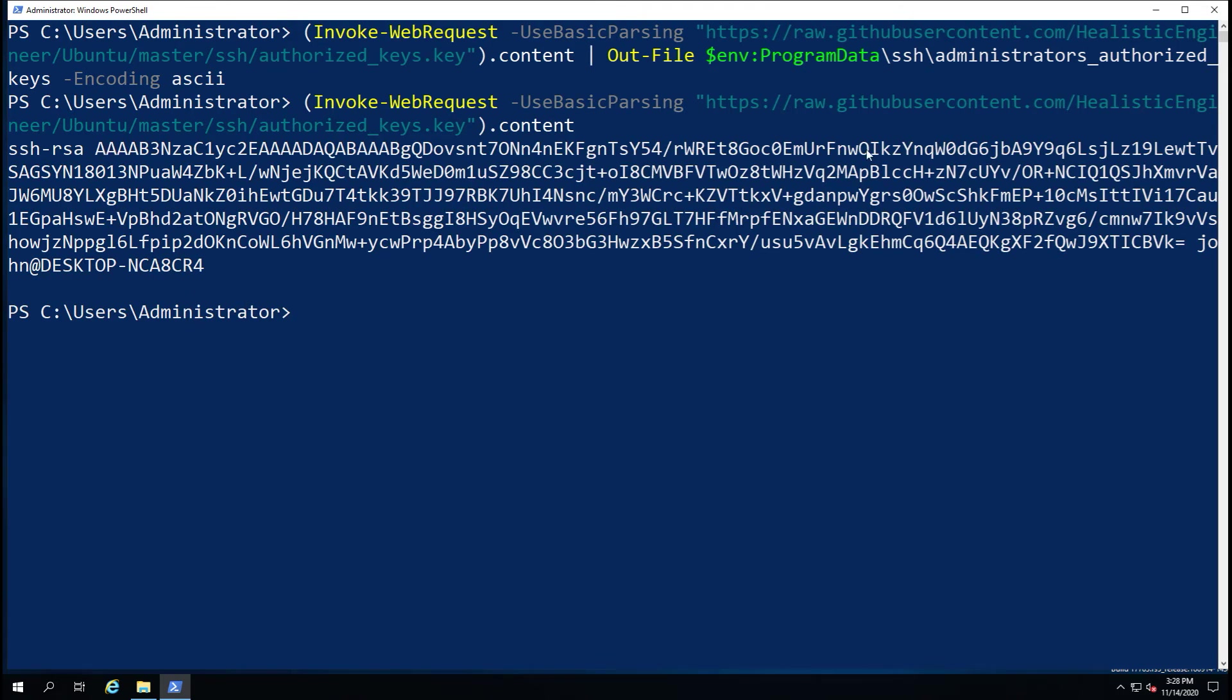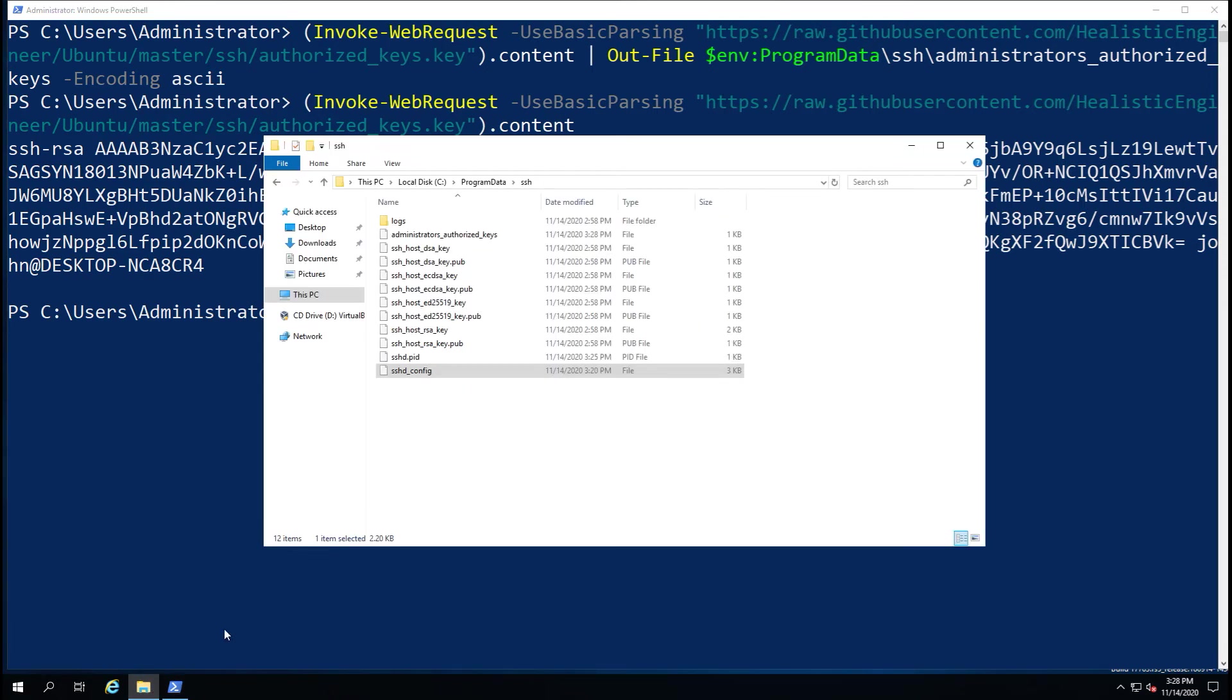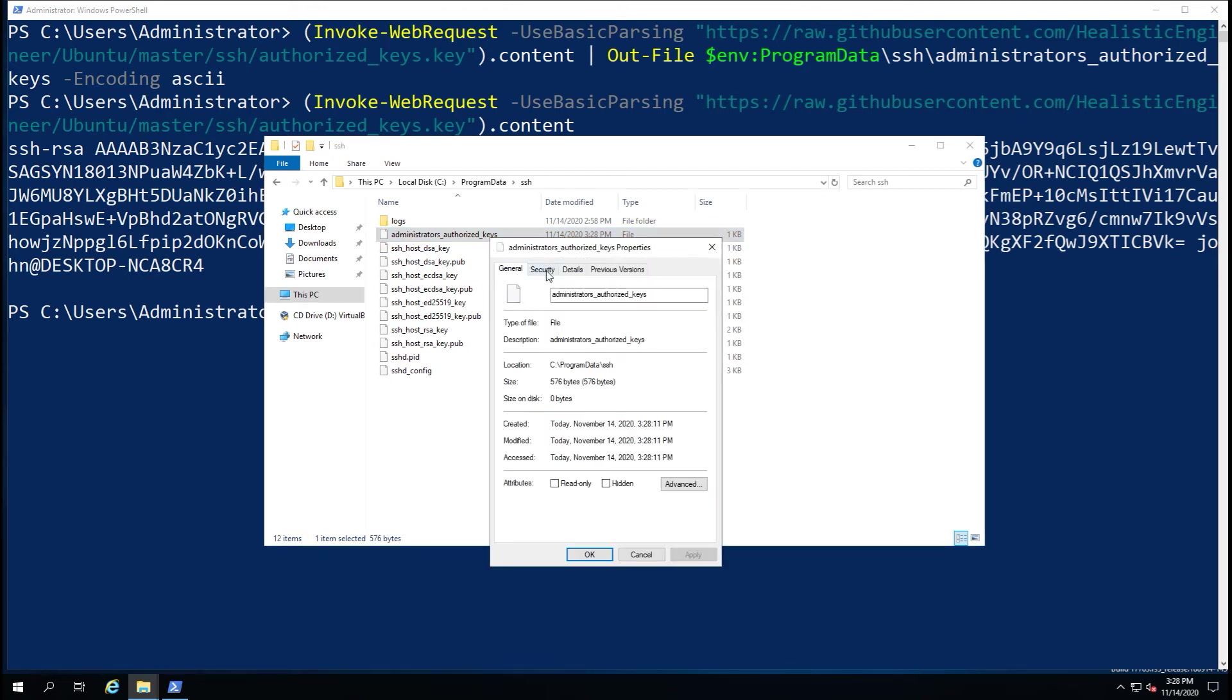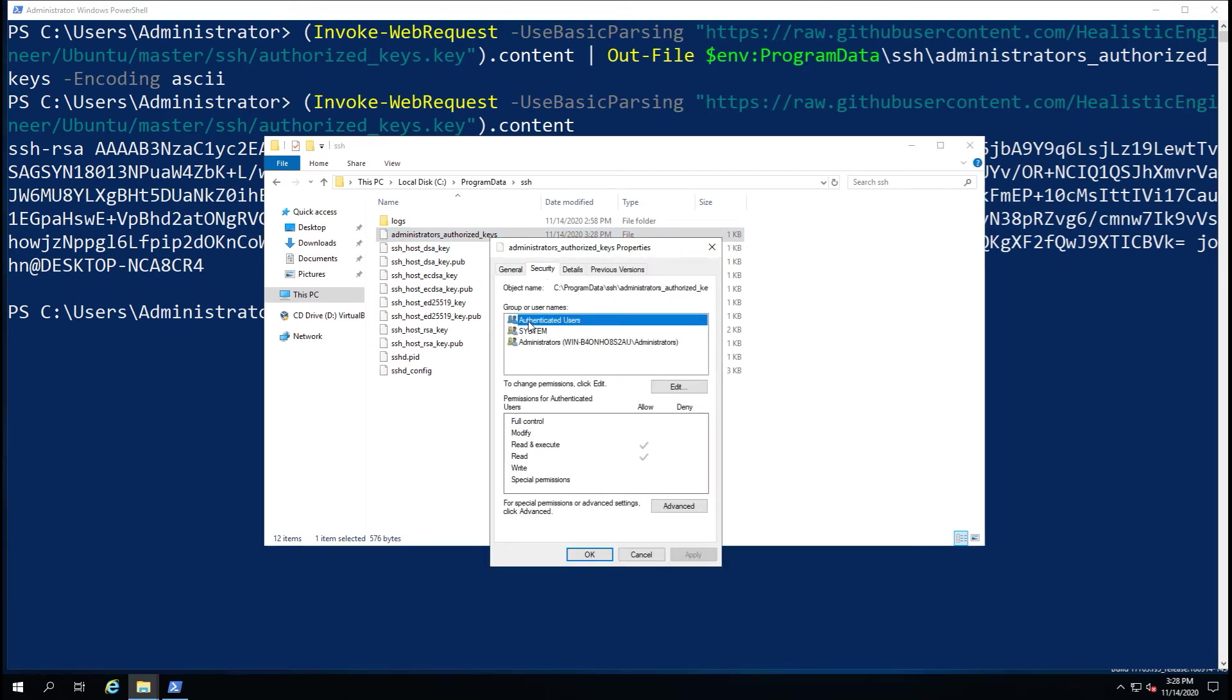And you can see that's the content that gets thrown into this new file. So if I just go and show you, there's the program data folder and we now have a new file that contains the key directory.